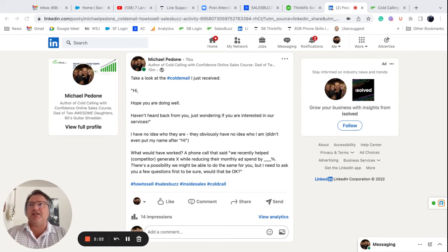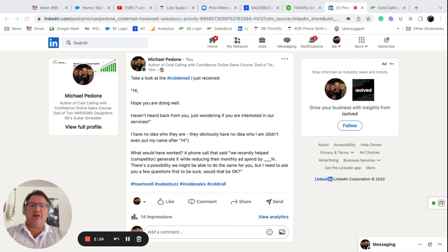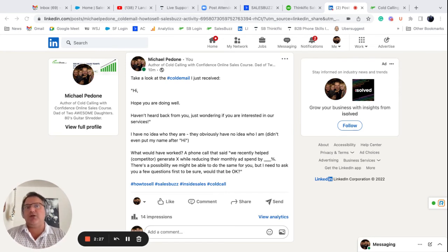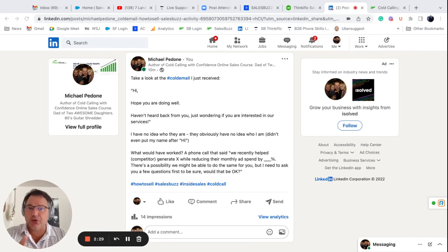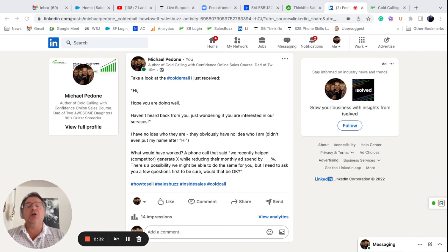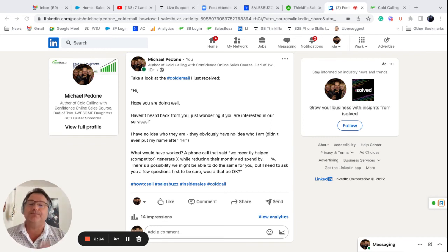Now, if you're contacting the right person, you did your, you know, you have your right ICP or ideal customer profile, who's going to say no to that? Now, the real question is, once they go, yeah sure, I got a second, do you know what to say next?